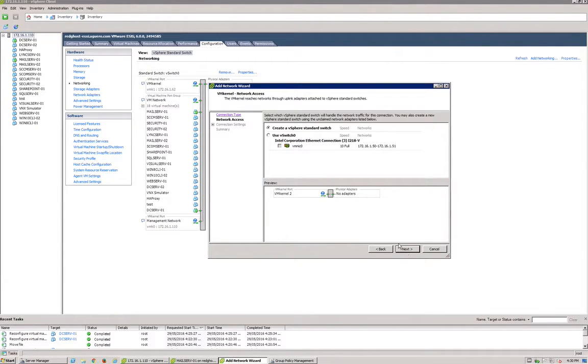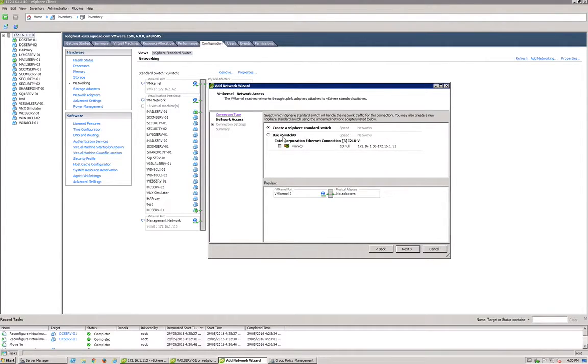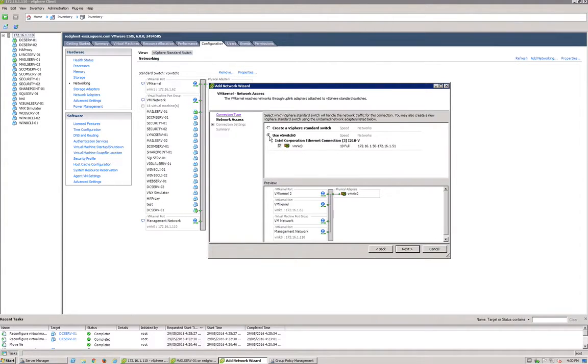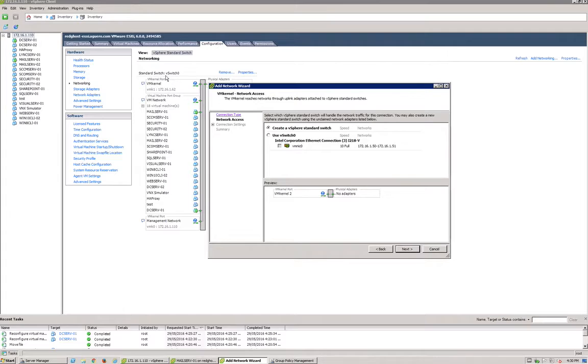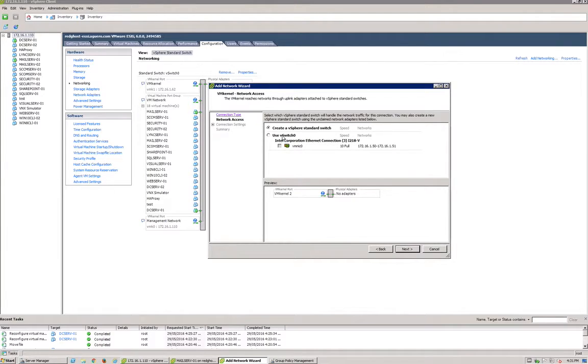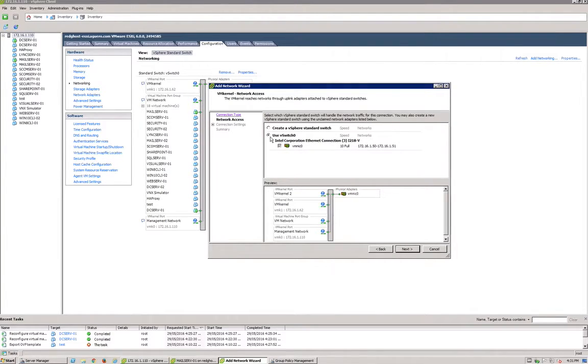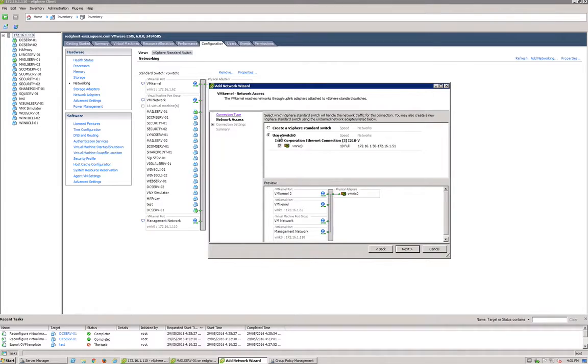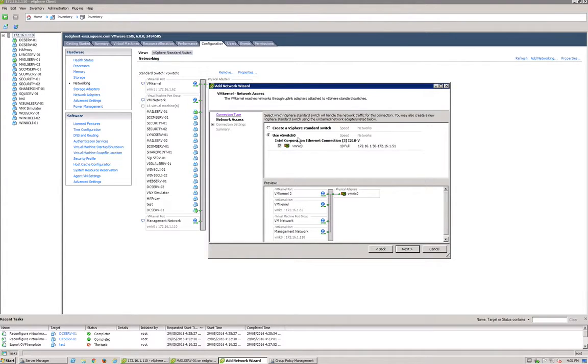We're creating a vSphere standard switch or you can use a new vSwitch. I'll use the existing vSwitch. As you can see from my environment, I've already got a standard switch called vSwitch 0. You can go and create a new switch, a new virtual switch, or you can just add the VM kernel port to the existing switch. Either of the two options will work just fine. So we're going to select this one because we're using the one VM NIC 0. Selecting use vSwitch 0—your options, as I said, may be slightly different. And next.